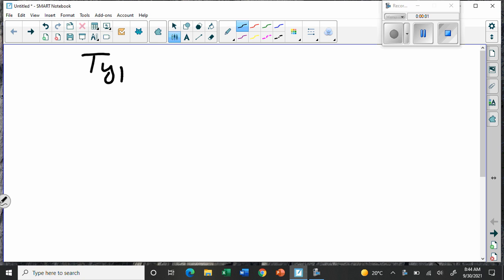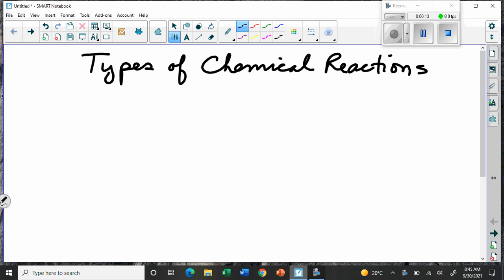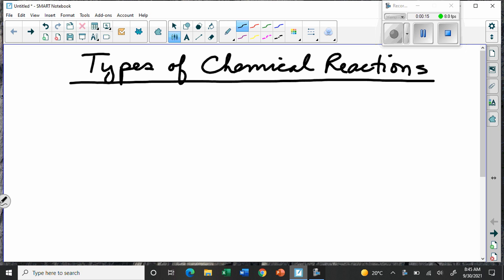We're going to look at the types of chemical reactions. So far we've seen that chemicals go together — they can join together, they can mix together, and when they do, they tend to trade up their partners.